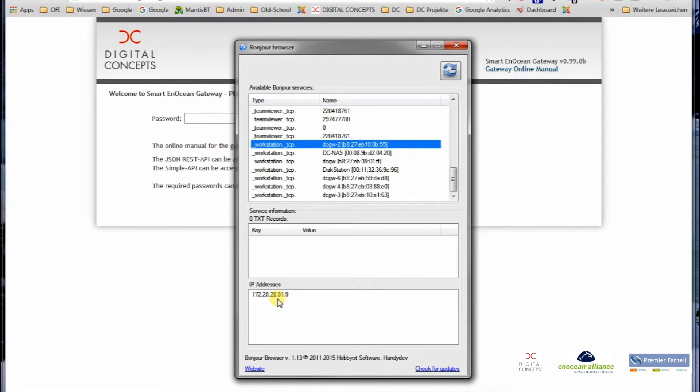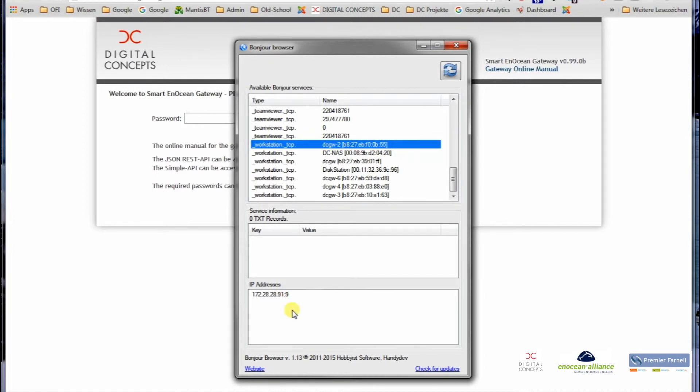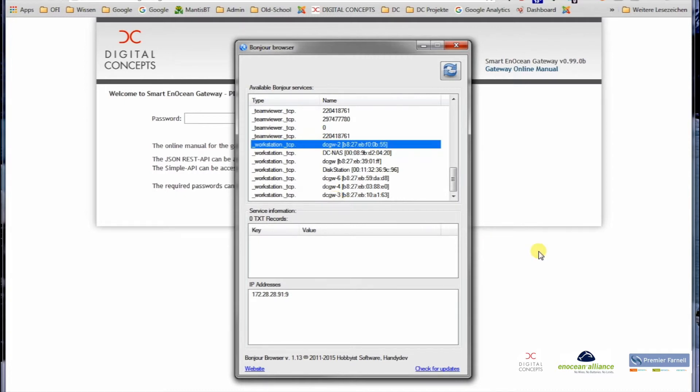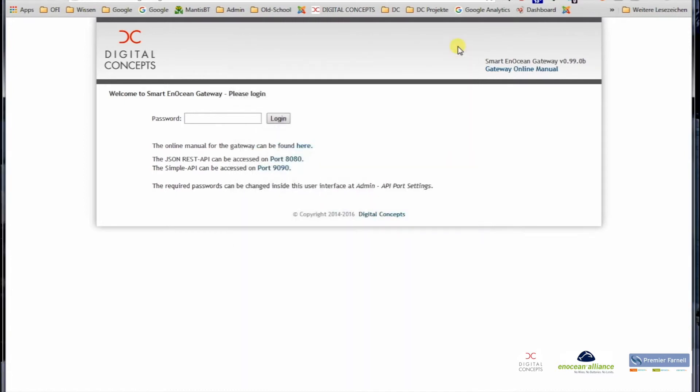If you are on a Mac, you could just enter DCGV.local in your Safari browser and it should take you directly to the gateway. You can see the more gateways you have, the more the number increases, so you can discover and find each one of them individually. Okay, then I close again the Bonjour Browser.